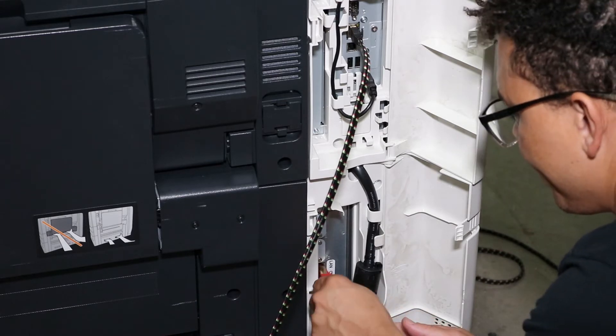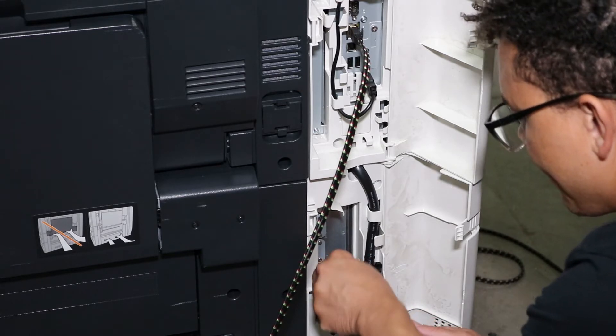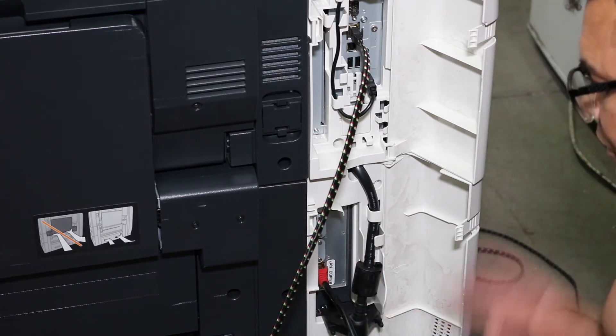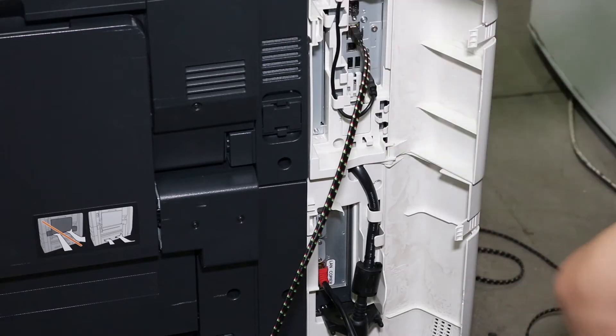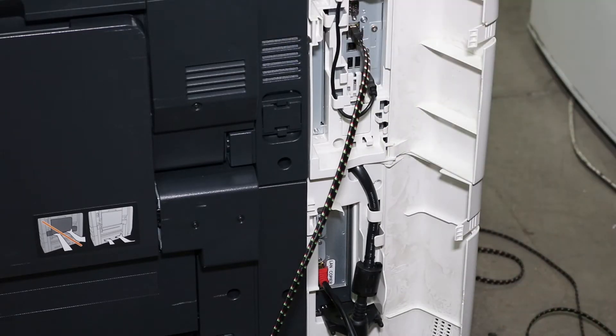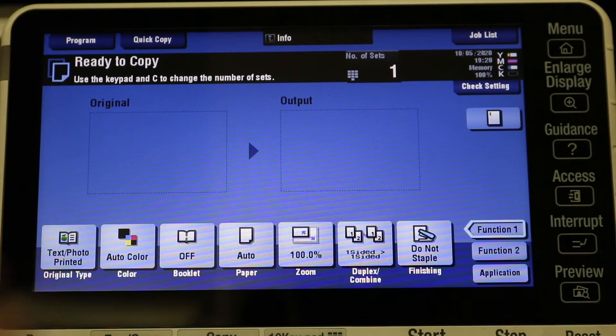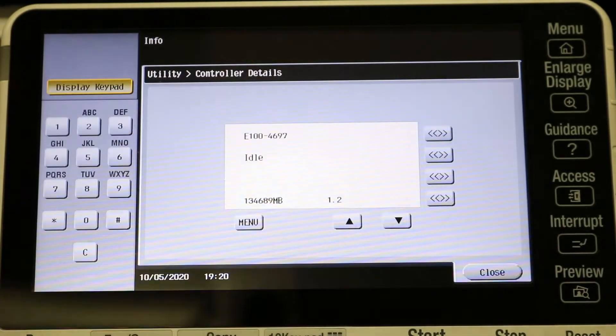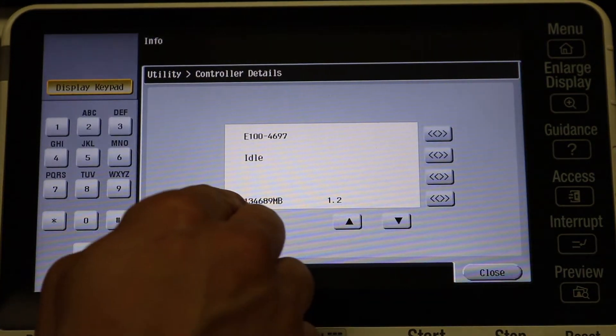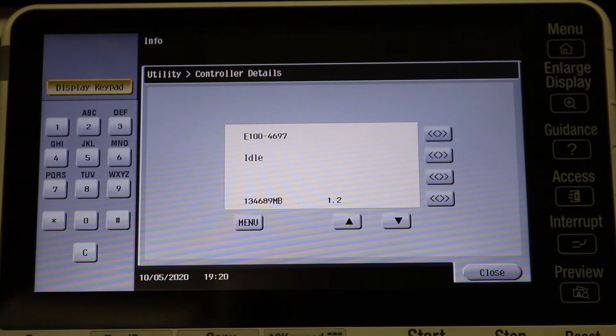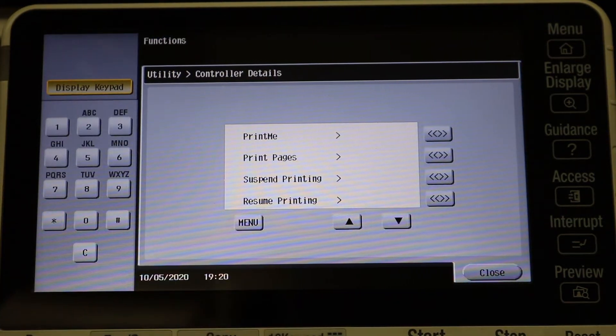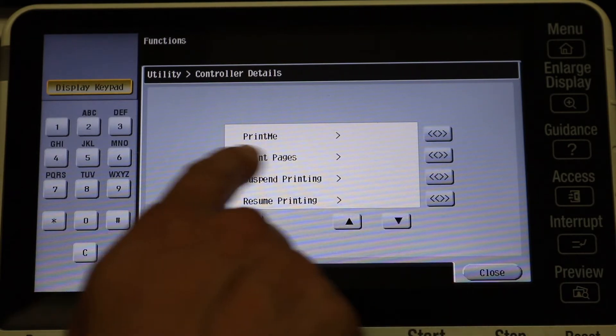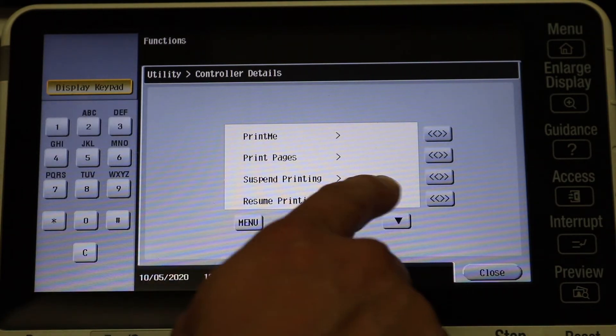And once again, if you need to know how to install a Fiery, please view my previous video and I'll look into that. So once your two cables are installed, just go ahead and reboot the copier. And at the very top there you'll see a menu item that said Info. You press that.